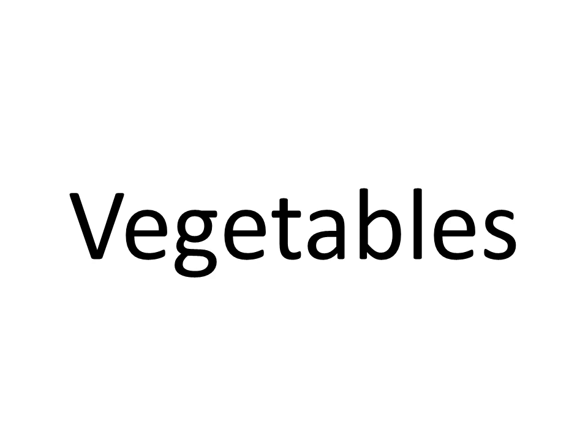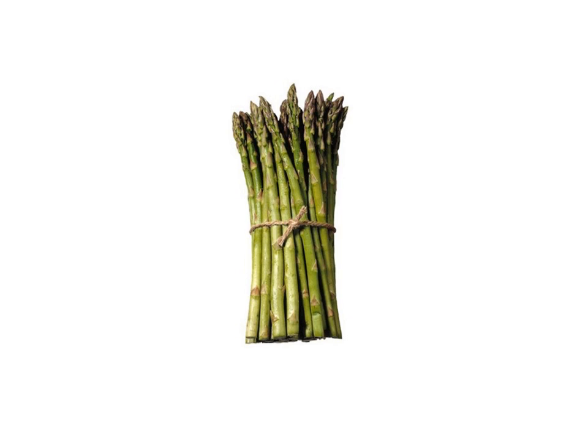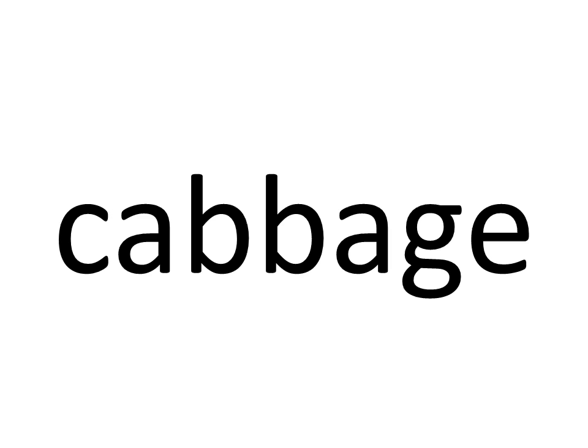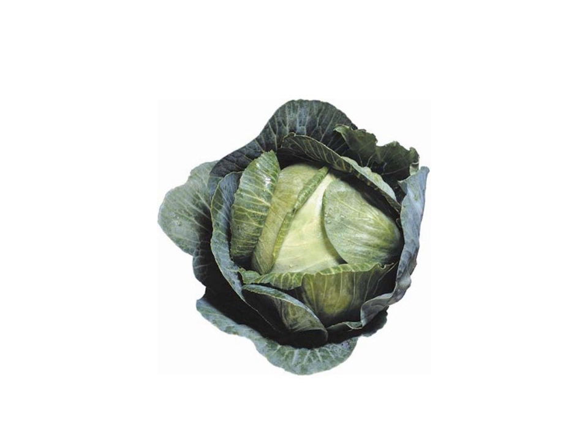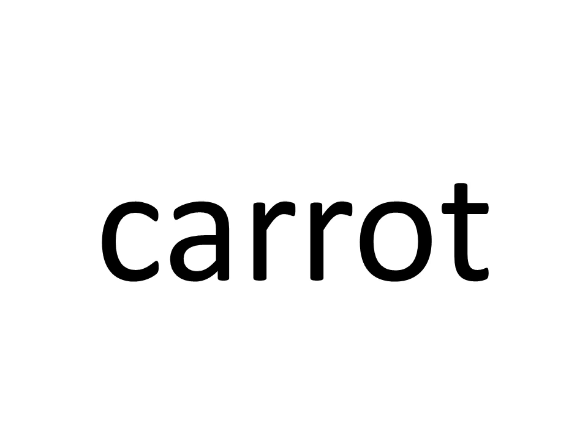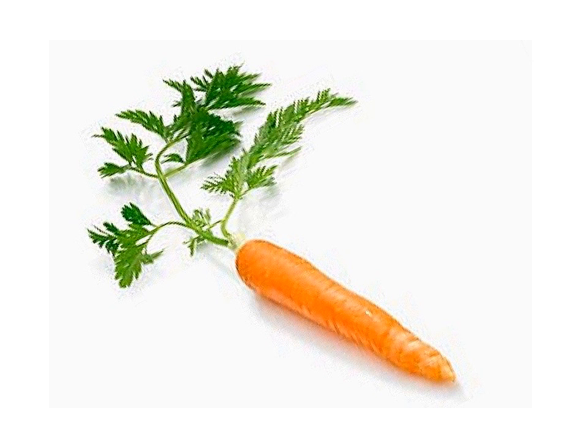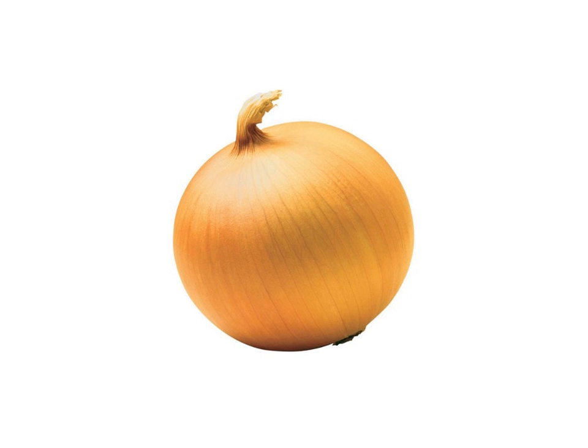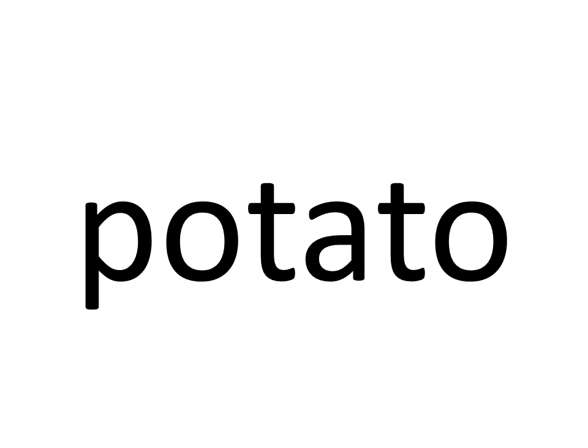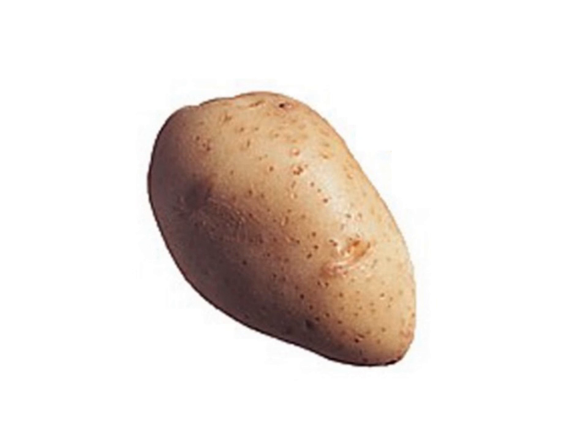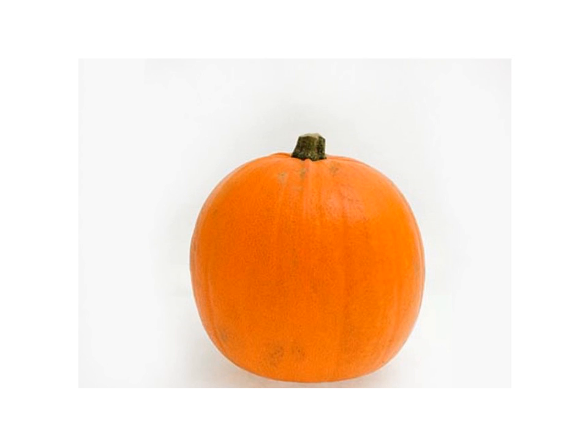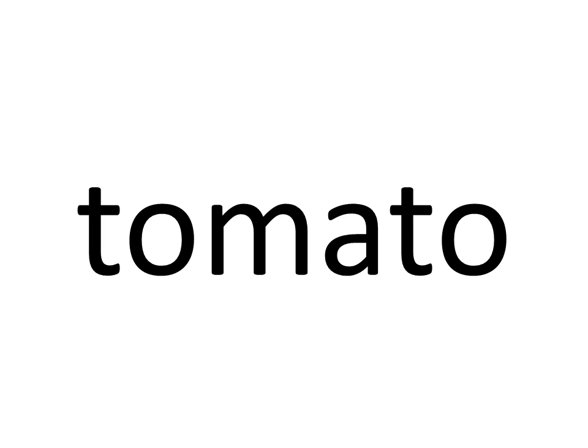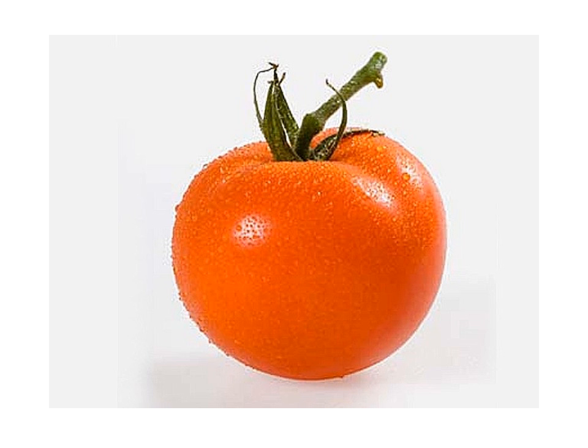Four. Four. Vegetables. Asparagus. Asparagus. Cabbage. Cabbage. Carrot. Carrot. Cauliflower. Cauliflower. Cucumber. Cucumber. Onion. Onion. Potato. Potato. Pumpkin. Pumpkin. Tomato. Tomato.